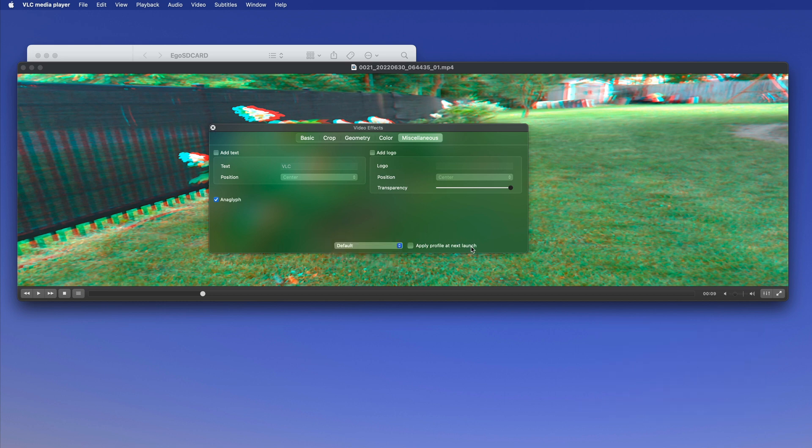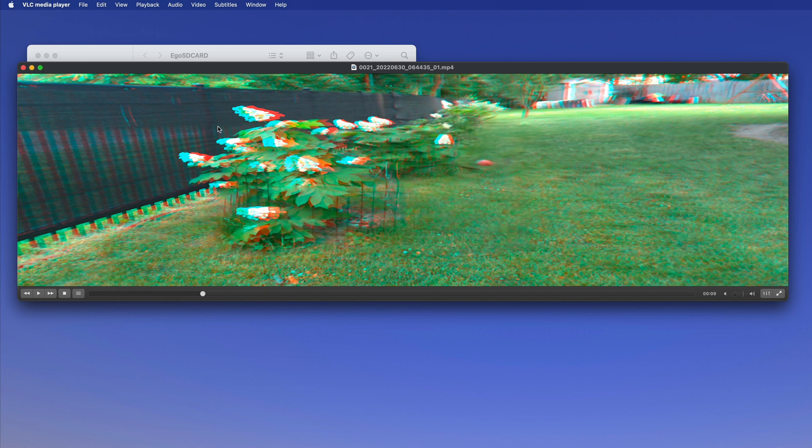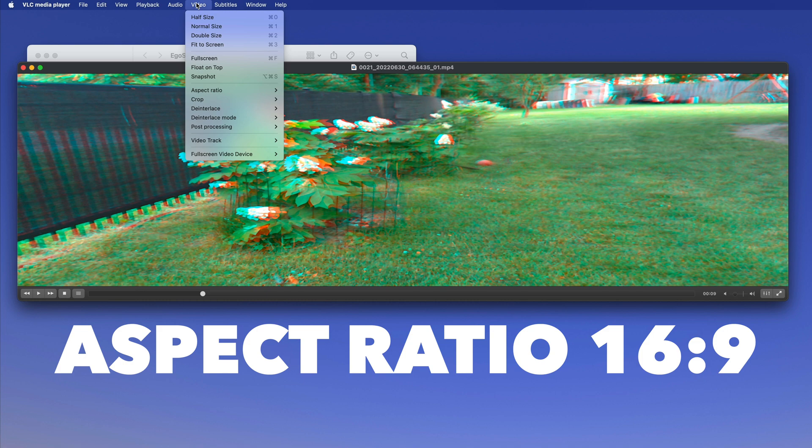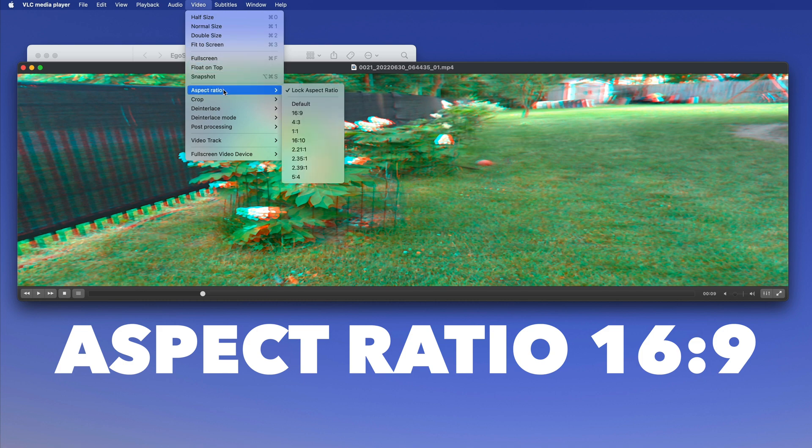So next time it opens, it will open as anaglyph. You could do that there. And then the only thing is that your aspect ratio is off, so you can go in here, Video, Aspect Ratio, 16 to 9.